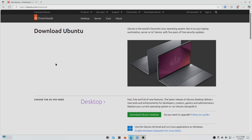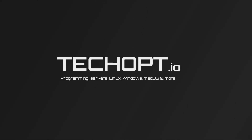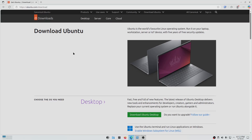Hey guys, David here from techop.io, and in this video I'm going to be showing you how to install Ubuntu in VirtualBox. This video assumes that you've already installed VirtualBox. If you haven't already, you can download VirtualBox from the official link that I'll leave in the description down below.